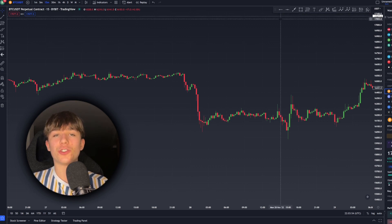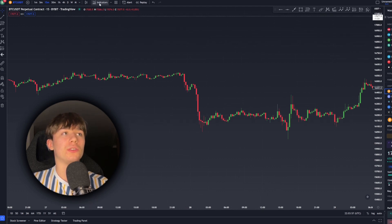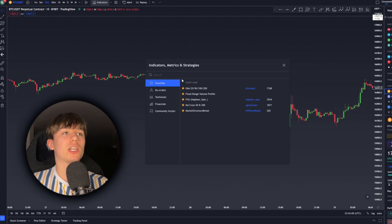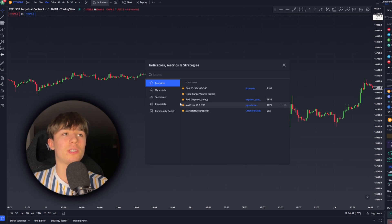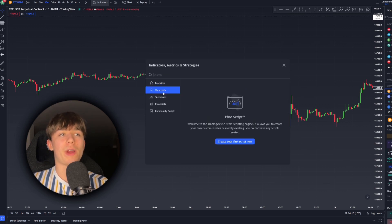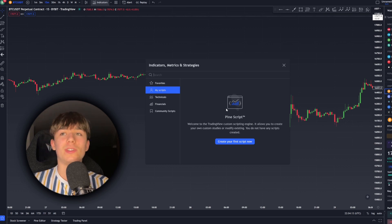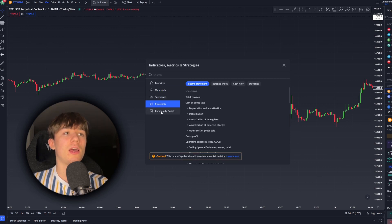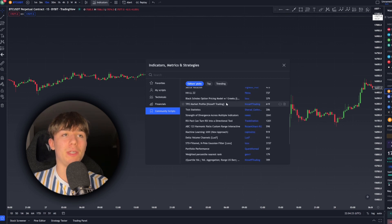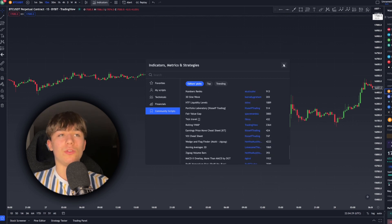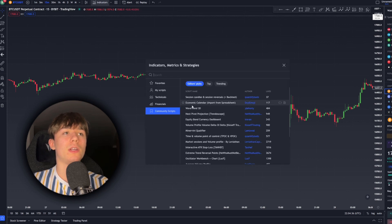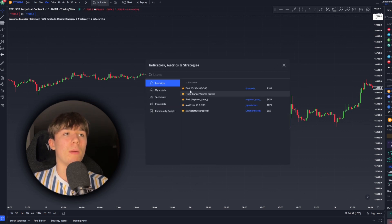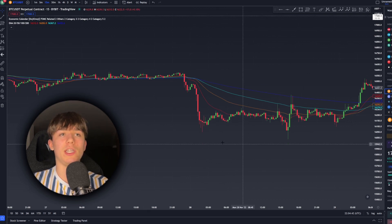When you want to use indicators on your chart, find the 'Indicators' option at the top of your screen and click it. Here you'll find every indicator you need. You can mark favorites by clicking the star icon, write your own scripts if you're a coder, separate technical from financial indicators, and use indicators other people made for free. I'll make a separate video on indicators, but the key thing is they're found here — click one and it will pop up on your chart, like the EMA.